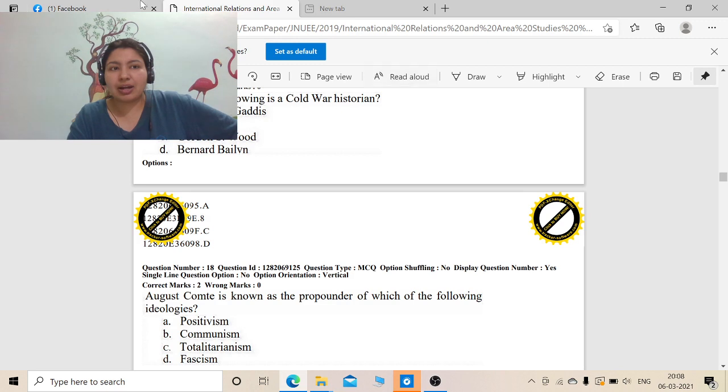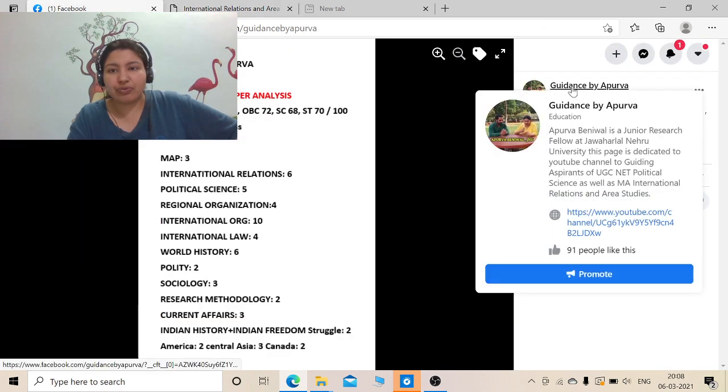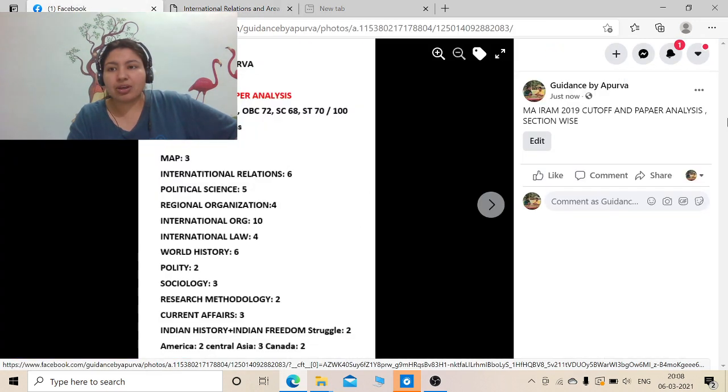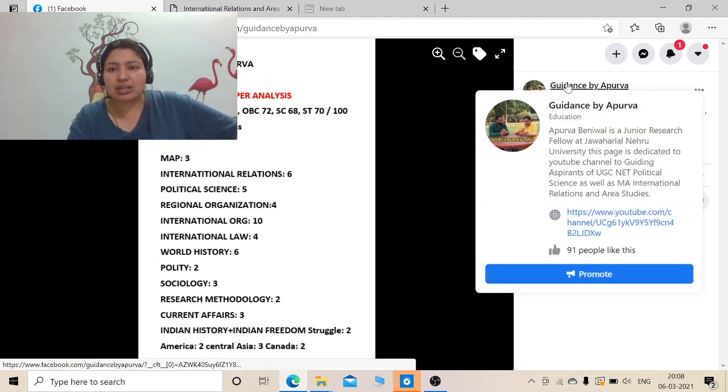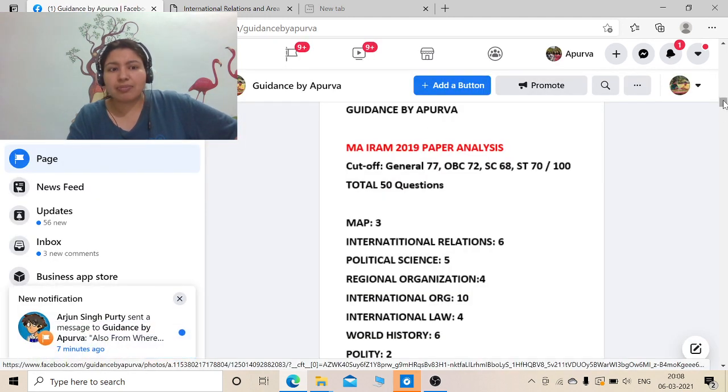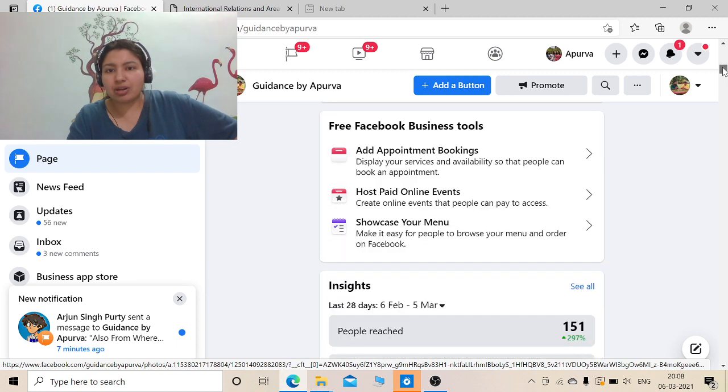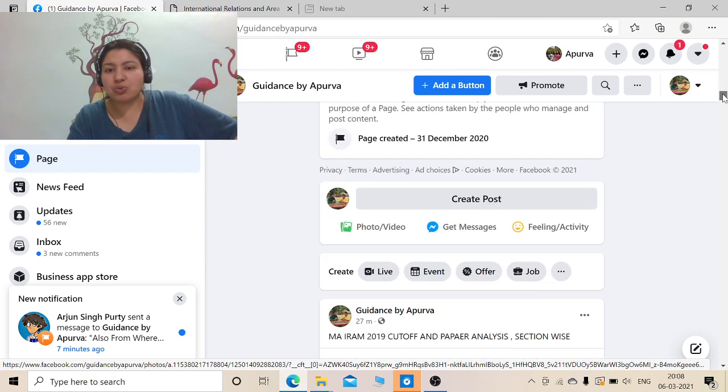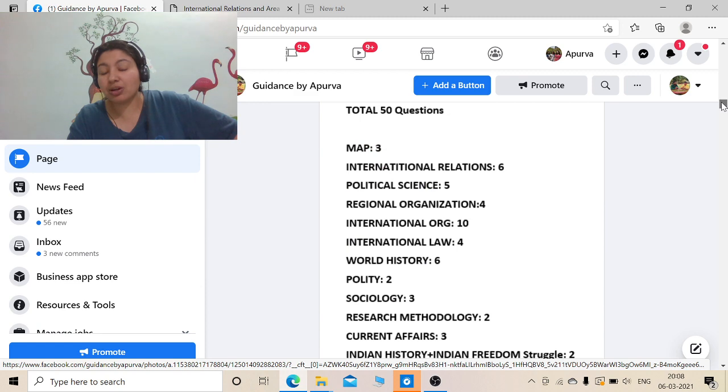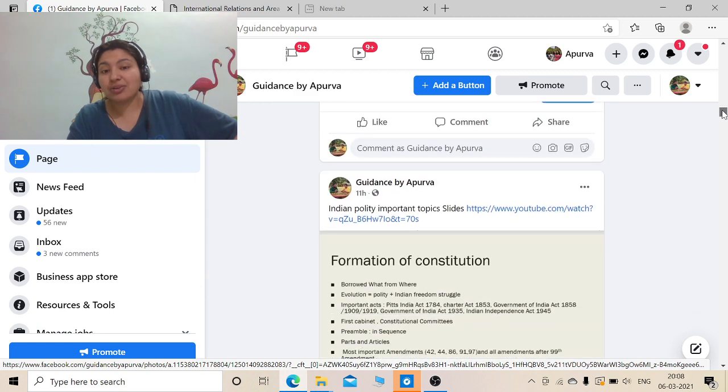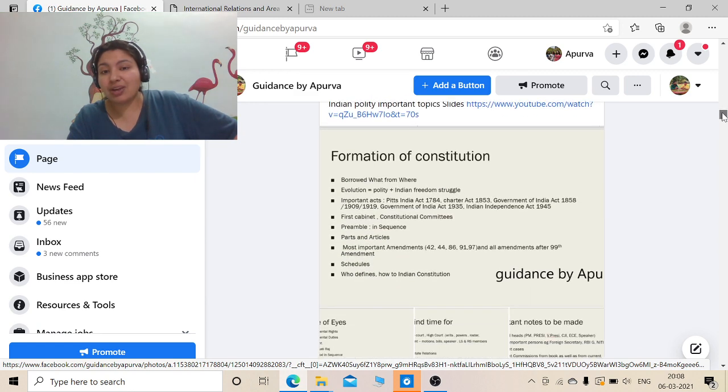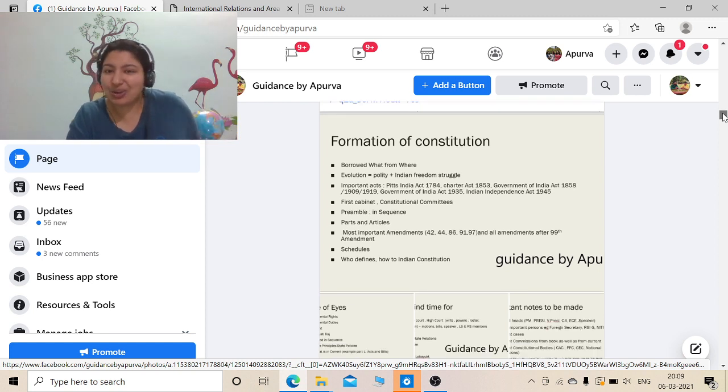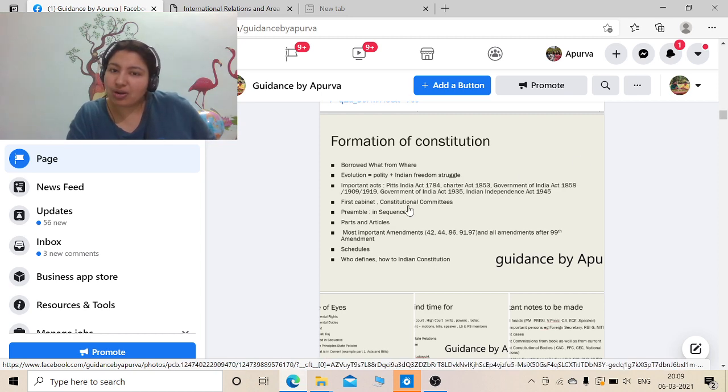You can also go and like my page Guidance by Apurva on Facebook, where you can get all kind of materials whatever I share. If you are on Facebook, just be regular on my Facebook. And I request you to subscribe my YouTube channel so that even I feel motivated because of your subscriptions and you also get my videos on regular time.